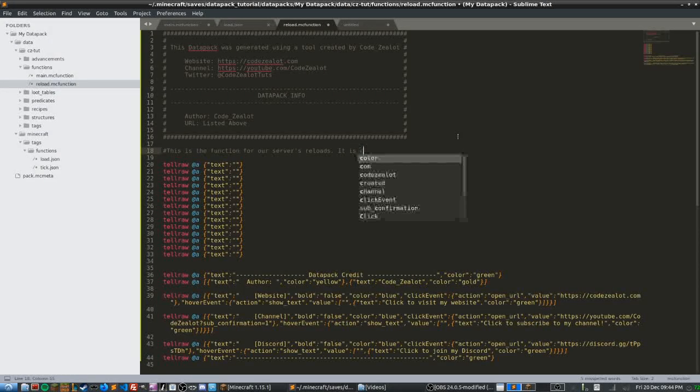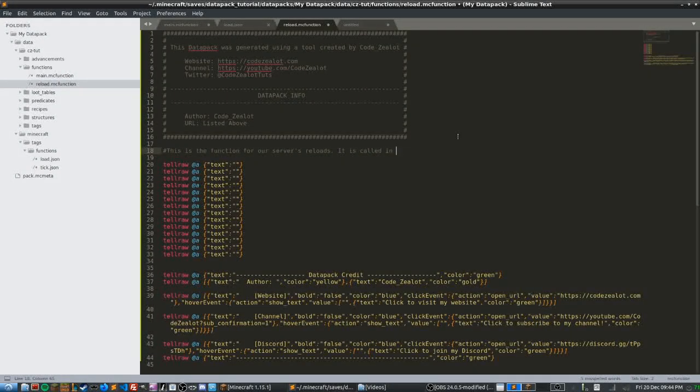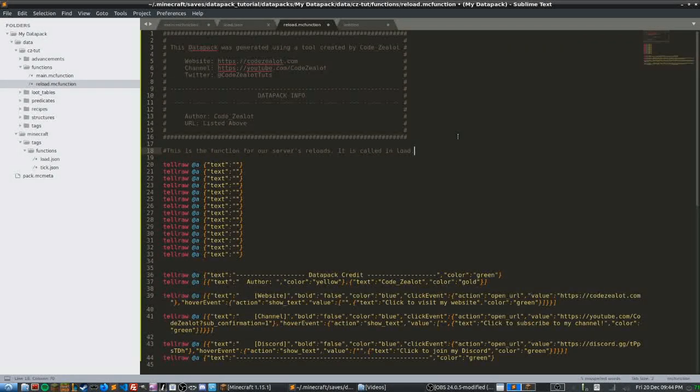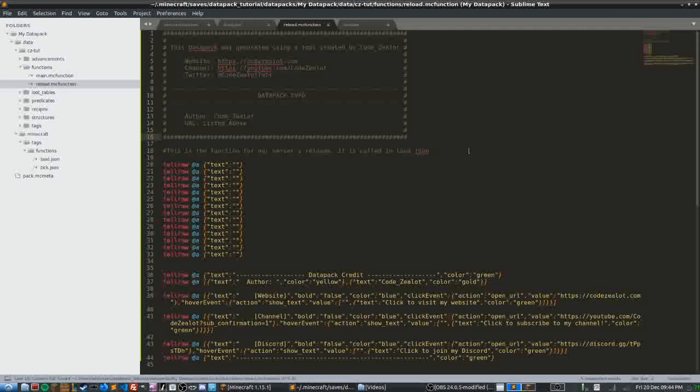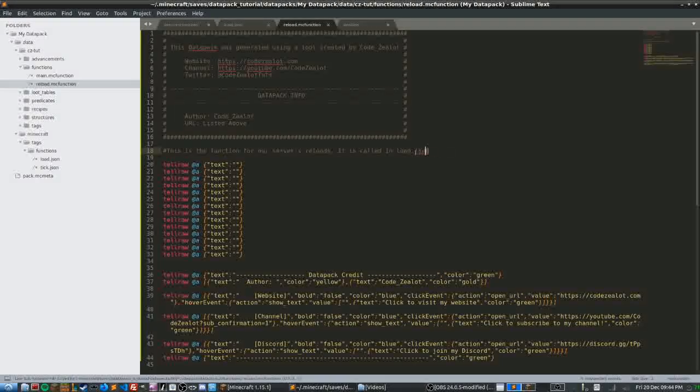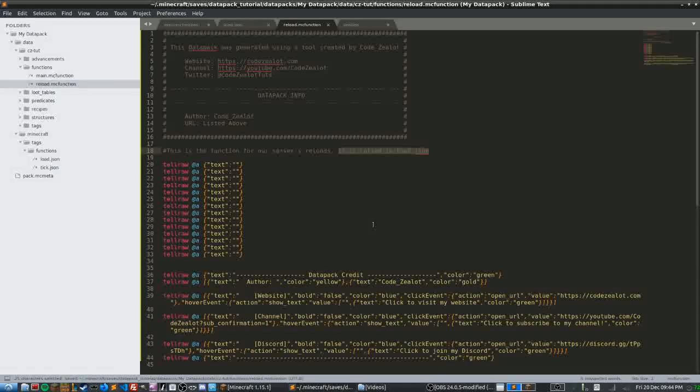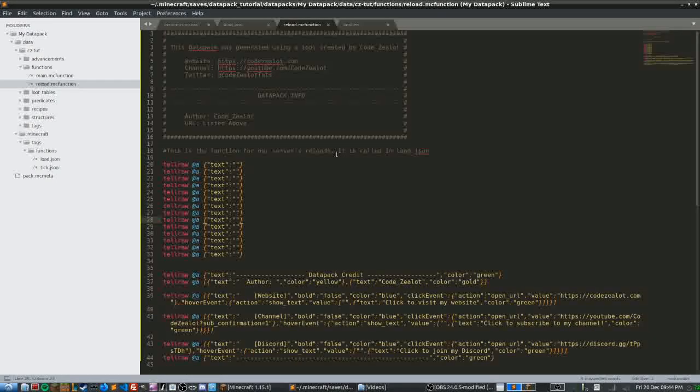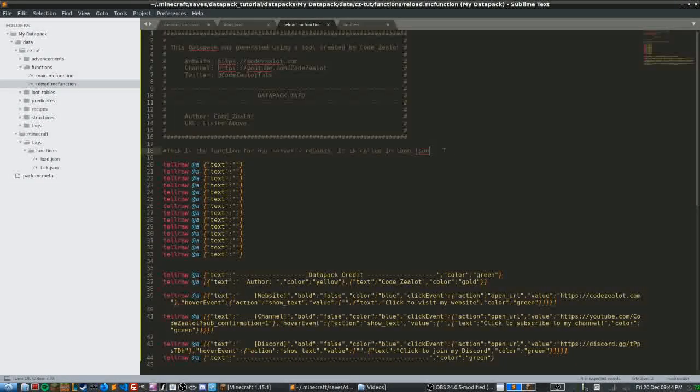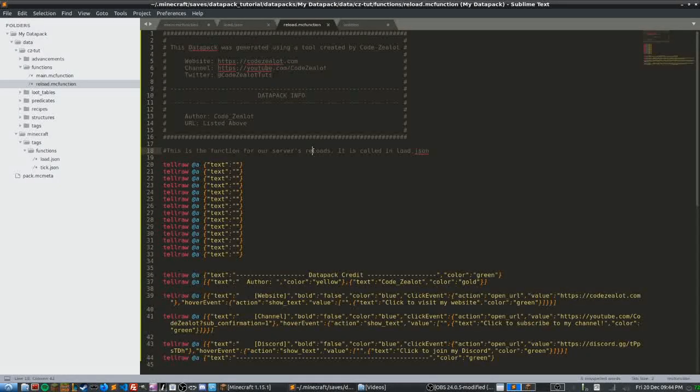So this is the function for our servers reloads. It is called in load.json, and so here is an example of a comment that's useful. It has some information about where this function is being called from and it's describing what it does, and so this is an example of a good comment.